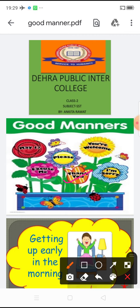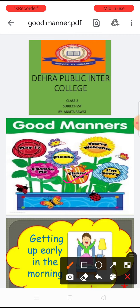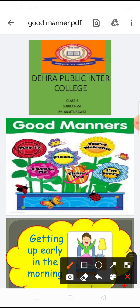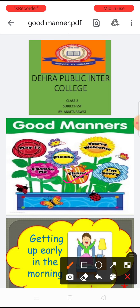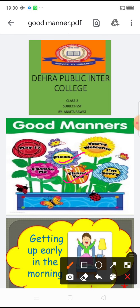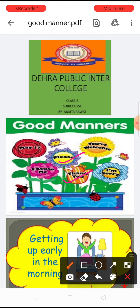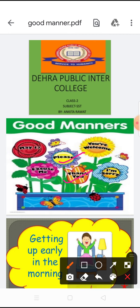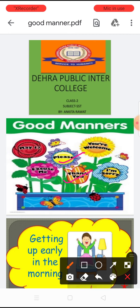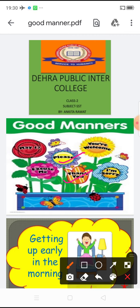If we want a favor from others — अगर हमें किसी से favor चाहिए होता है — we always say please. Please is a request, okay?